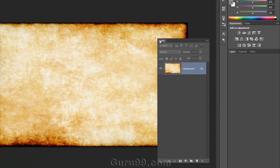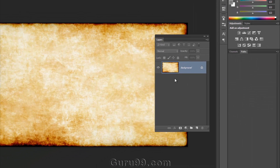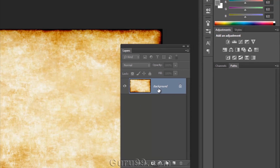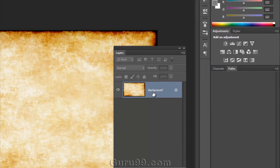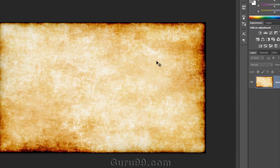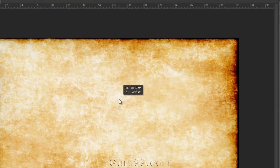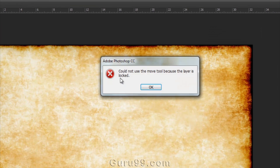Let me drag out the layers panel. You can see by default a background layer, and you can notice a lock symbol on it. So the layer is locked, which means you can't move or do anything like that because the layer is locked.